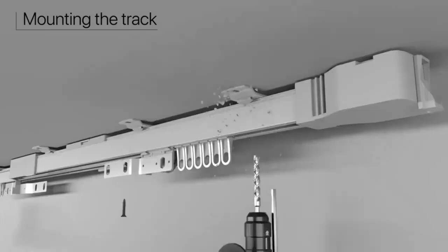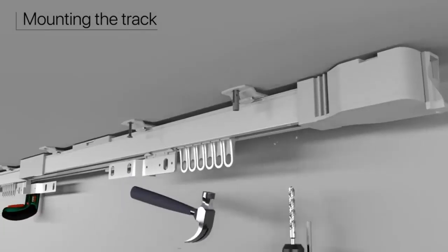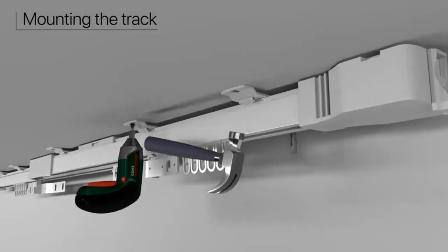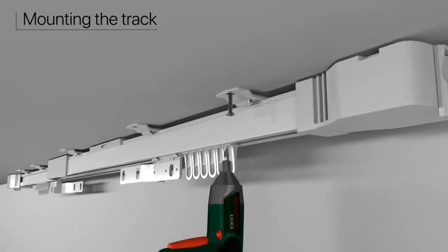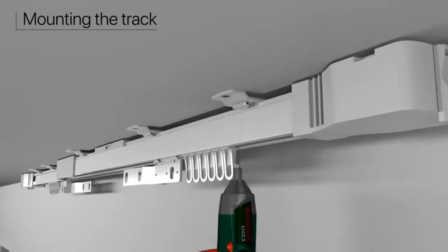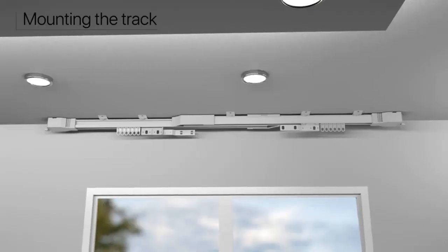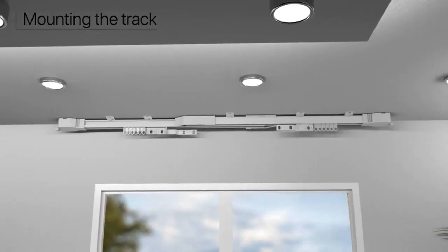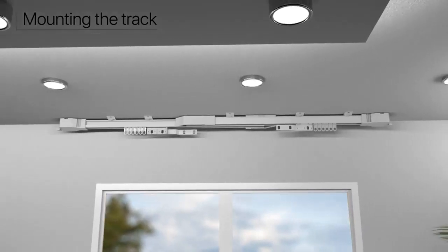Please place the blackout and sheer curtains together and choose the double track curtain choice on custom page. Then we will extra send the supporting accessories for free.